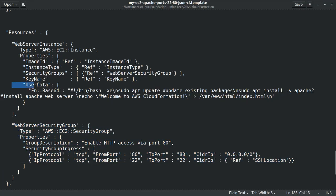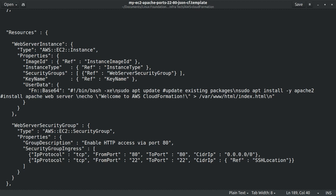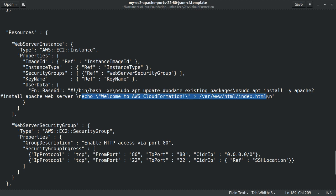And then the user data includes the startup script. This startup script starts by updating the package list of the Ubuntu 20.04 operating system on EC2. Then it will install the Apache 2 package for Ubuntu. And then finally it will update the index.html file of the Apache 2 web server to display Welcome to AWS CloudFormation.